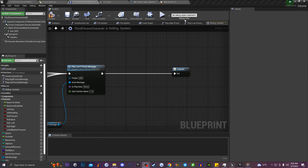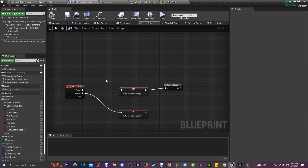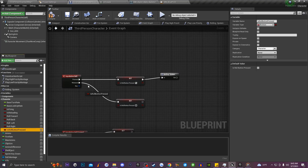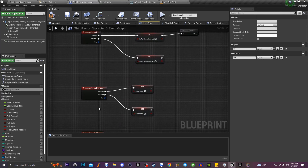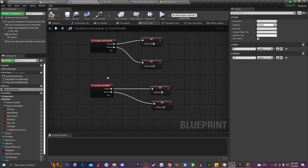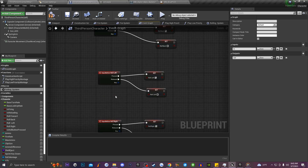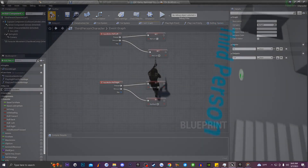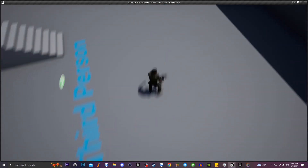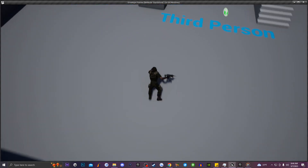In the Event Graph, get a reference to the Input Action Row. From it, drag off Is Roll Button Pressed and set it to true on Press and false on Release. Drag in the Rolling System macro — if you don't see In and Out pins, click the macro and add two Execute parameters named In and Out. Then wire up Roll Forward, Roll Back, Roll Left, and Roll Right input actions, setting each to true on Press and false on Release. That's how you make a directional rolling system in Unreal Engine.